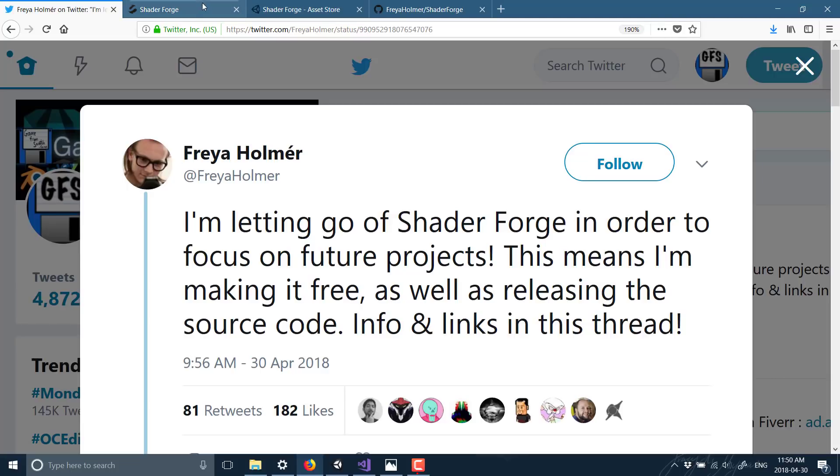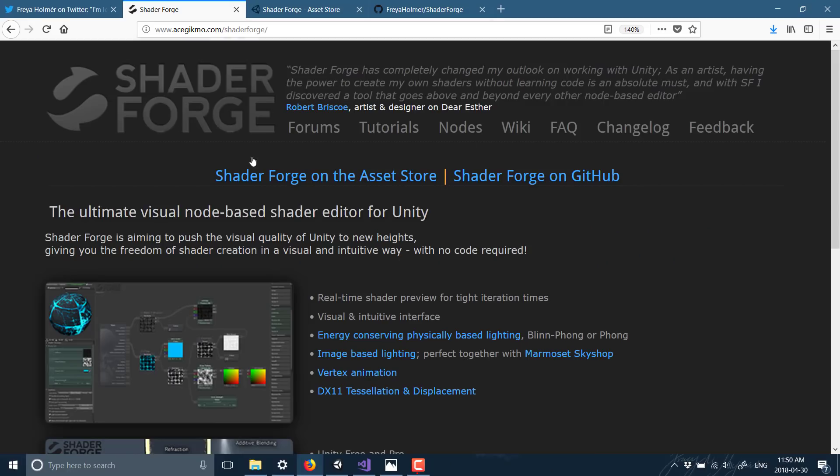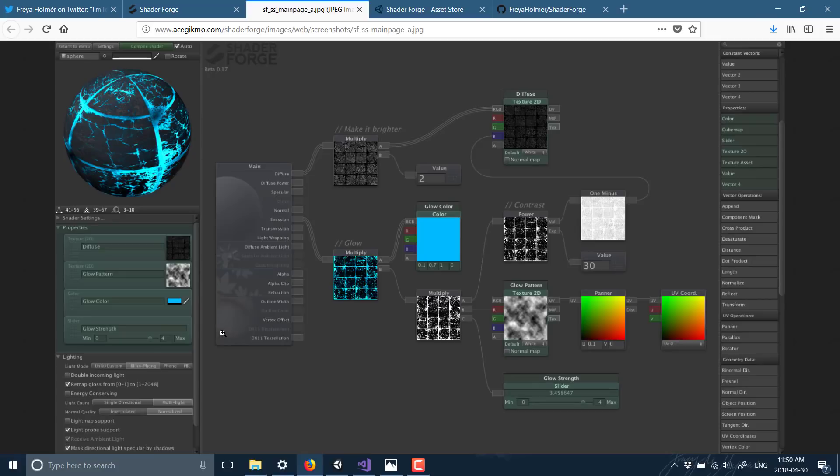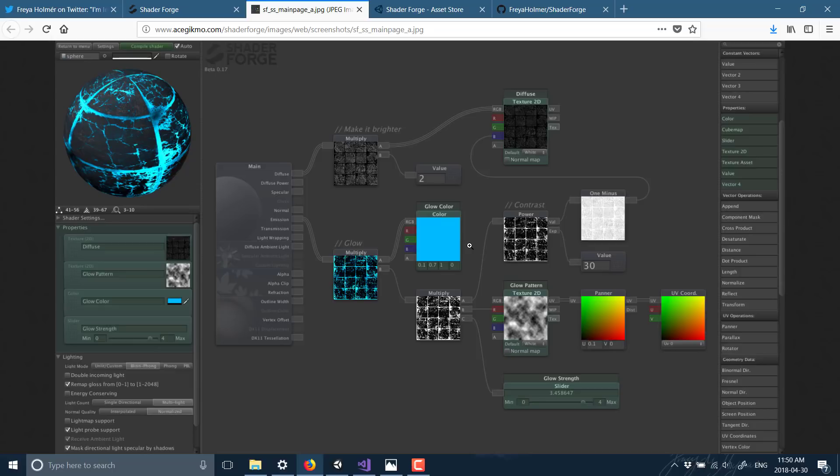Essentially Shader Forge worked by a visual graph of nodes to create a shader. This is pretty popular. A lot of game engines are working on a system like this. As I mentioned, Unity is doing this out of the box in their new versions or they're working on the support anyways.